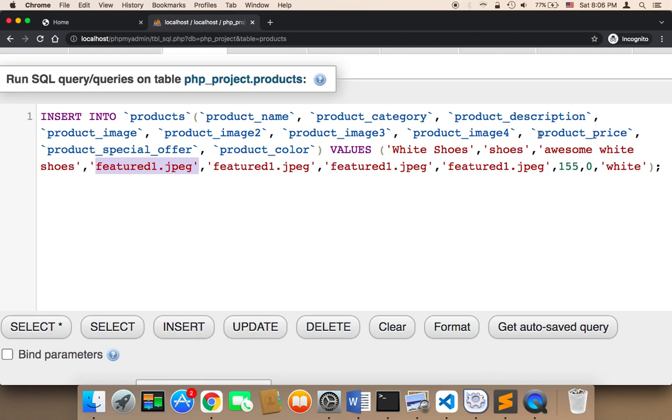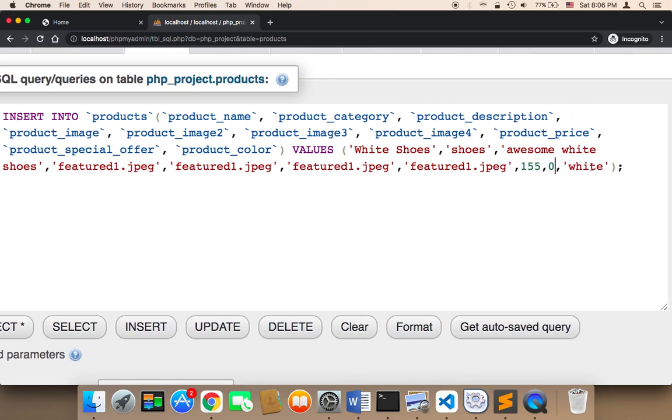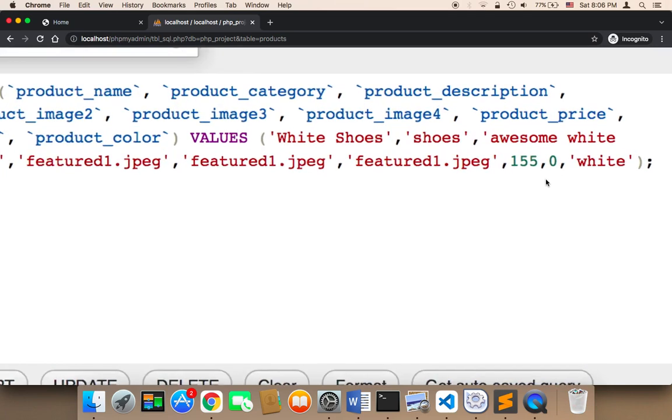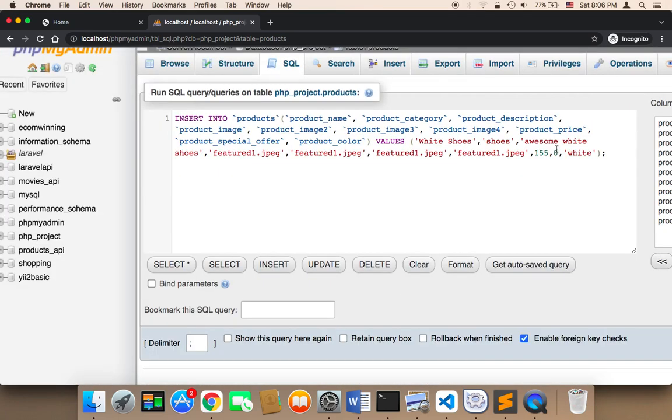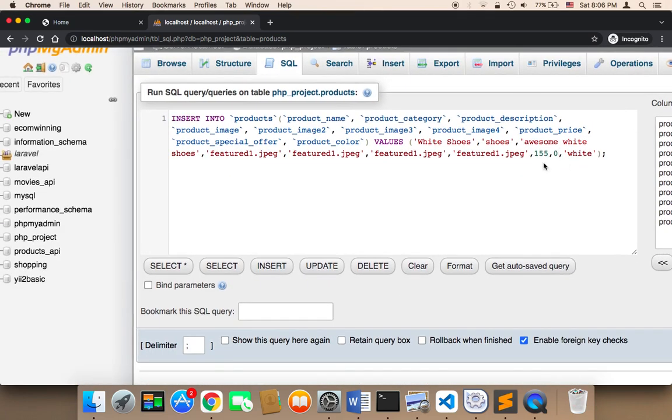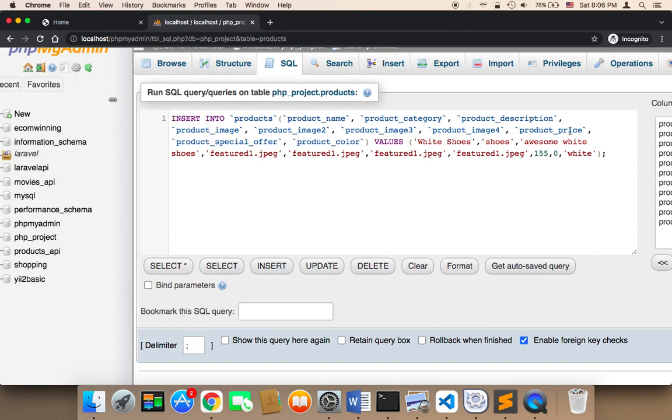And then we have the product price. The price is here, $155. And then the product special offer. The special offer is going to be a number. If 0, it means that there is no sale on this product and there is no special offer. If you want, for example, 30% discount, you can say 30. But I'm going to say 0 because there is no special offer. The last column is color. So the color is white.